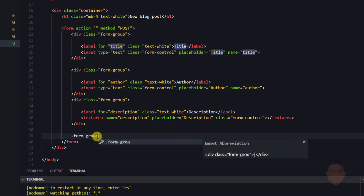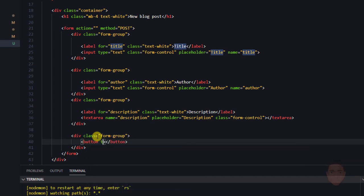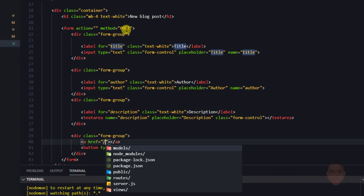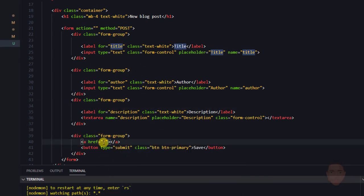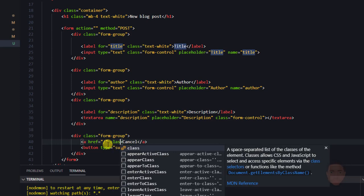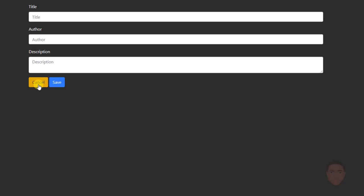Next I'll add the buttons inside a new form-group div. I'll add a submit button with class btn btn-primary that says 'Save', and an anchor tag with href of forward slash that says 'Cancel', styled with class btn btn-warning. When we click Cancel it takes us back to the index page, and clicking New brings us back to the form.